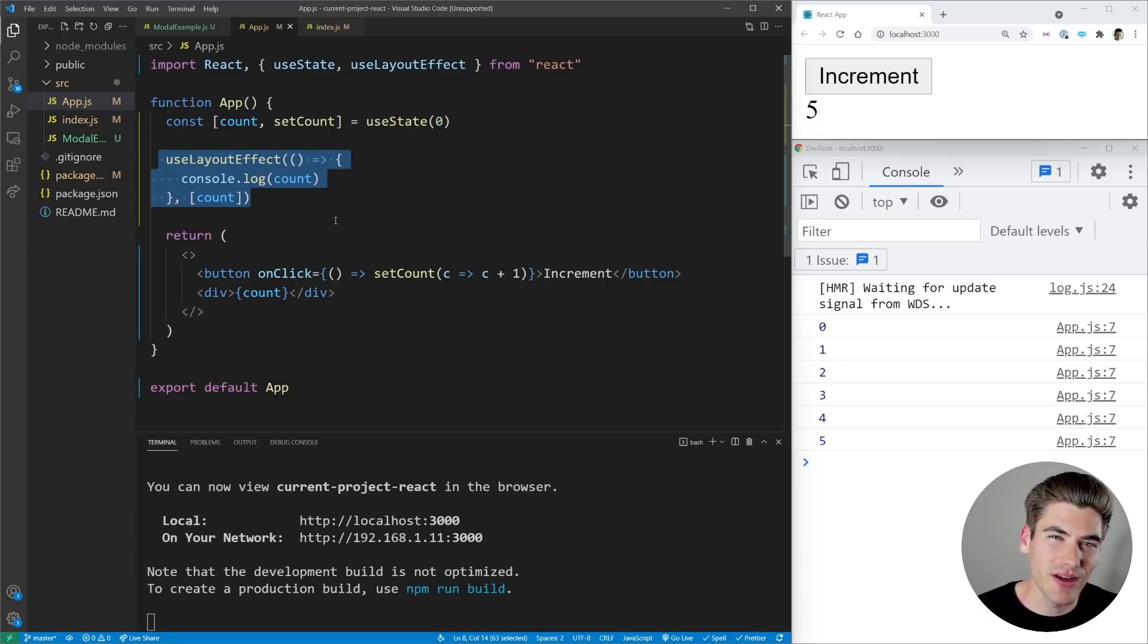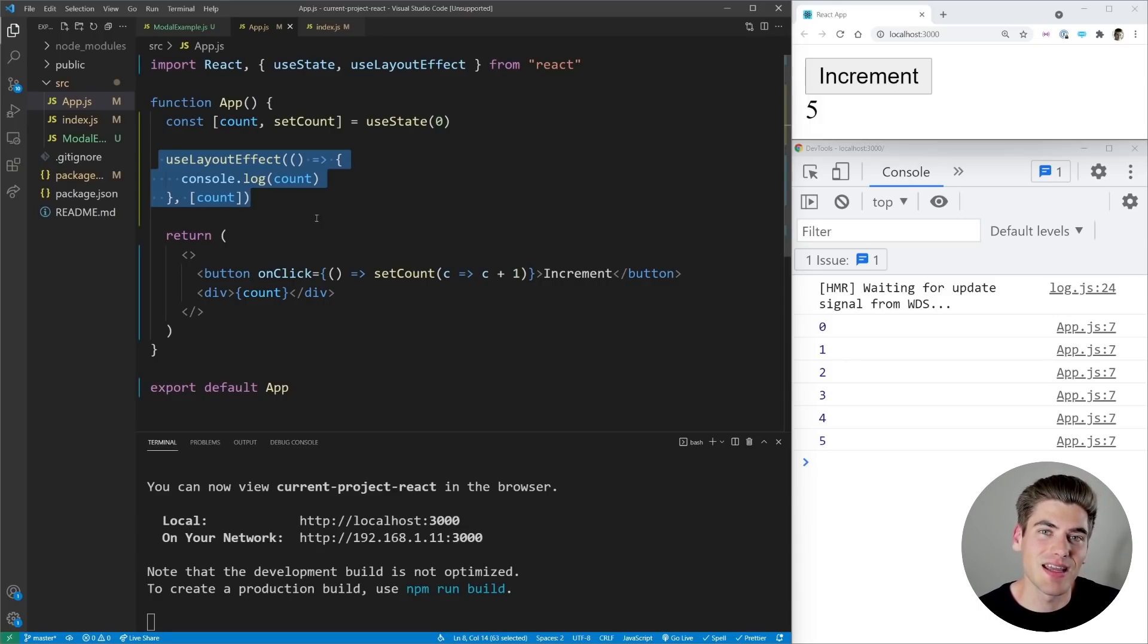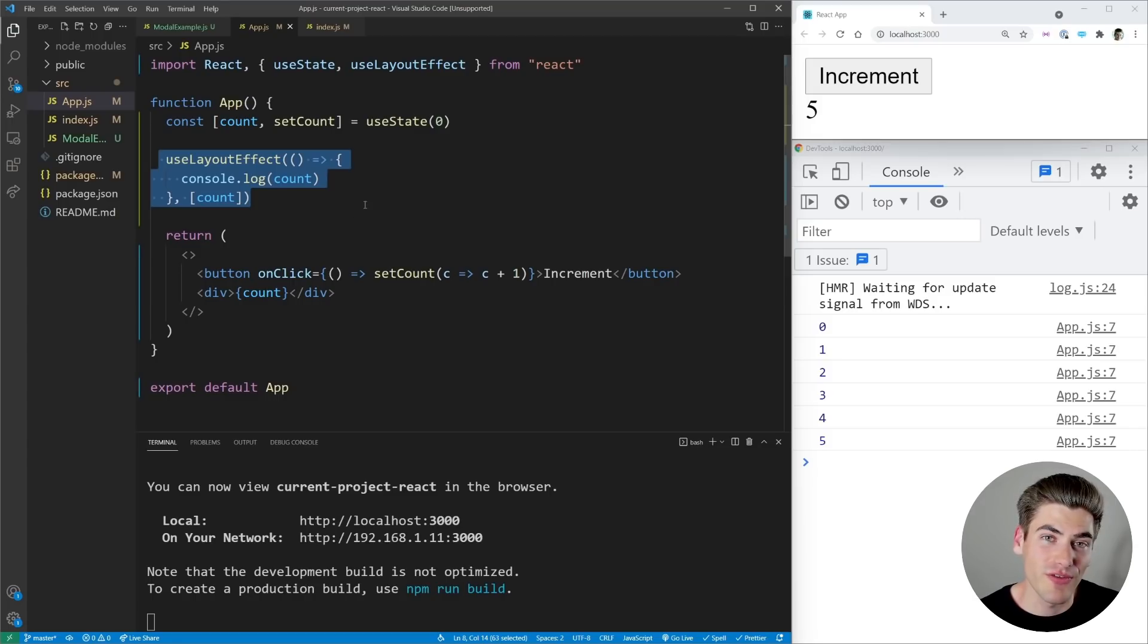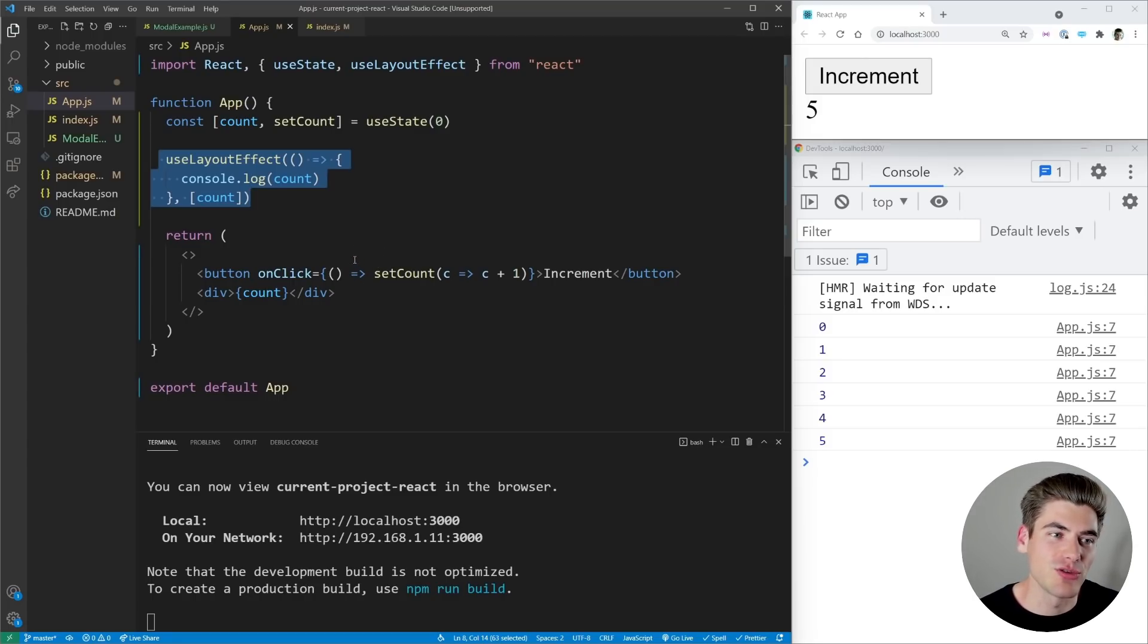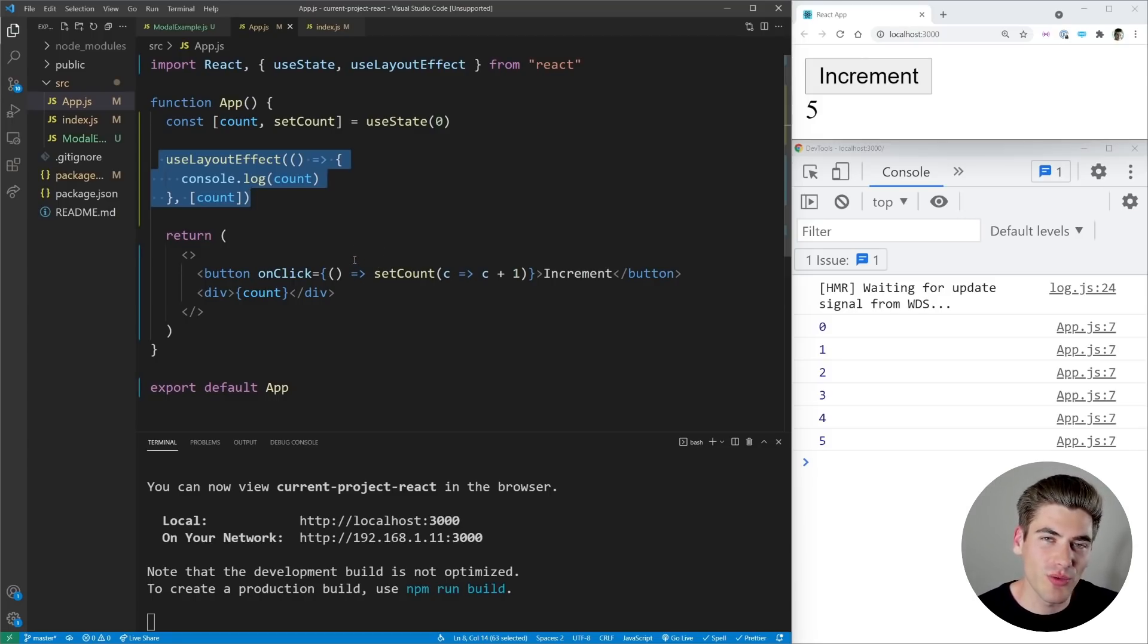But useLayoutEffect is not quite as performant since it happens synchronously instead of asynchronously, which is why you should always try to use useEffect first, and then only if that doesn't work, then implement useLayoutEffect. And this may be a little confusing on when you want to use one over the other.